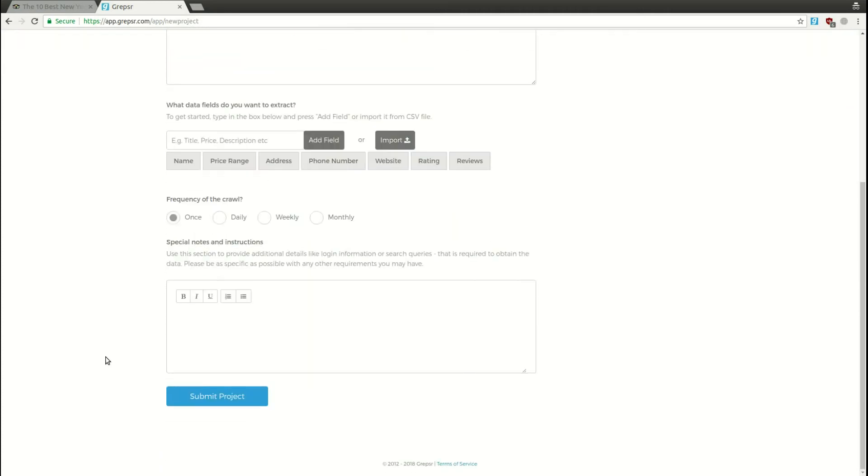Now, we'll have to specify the frequency of the crawl. How often do you want to extract the data? Let's say weekly for now.